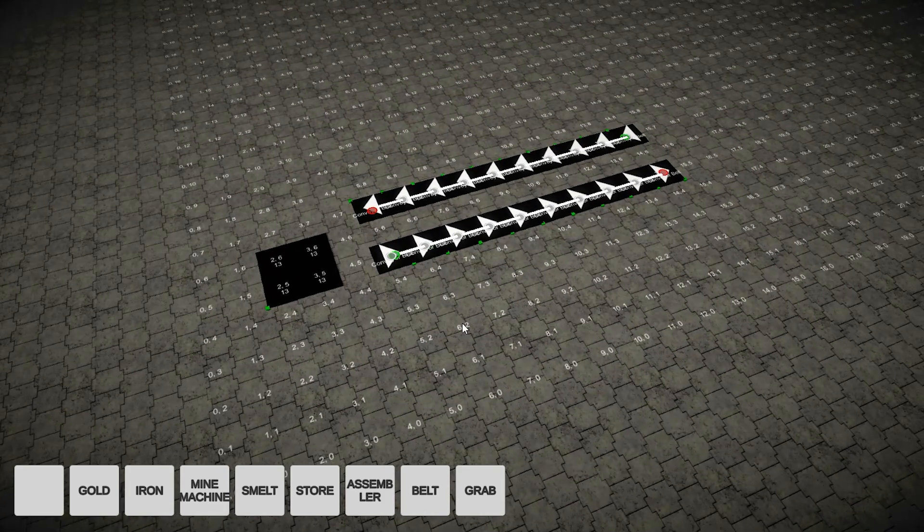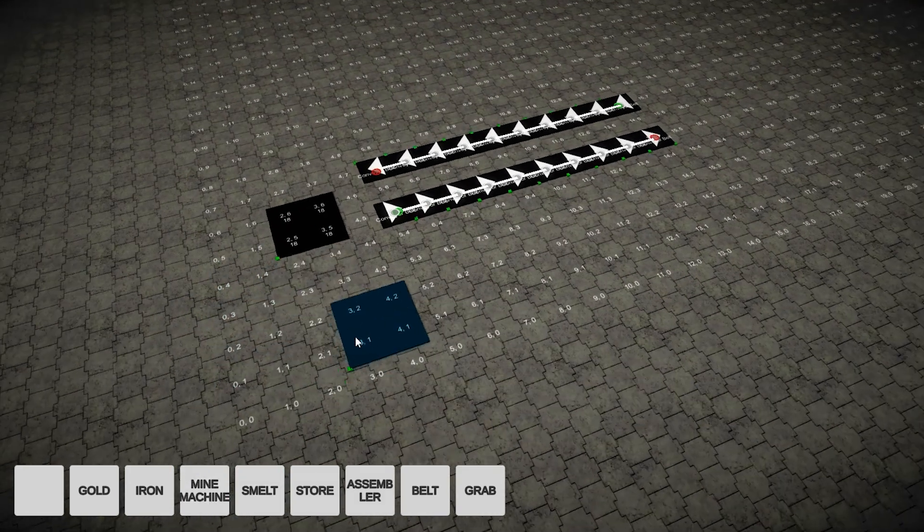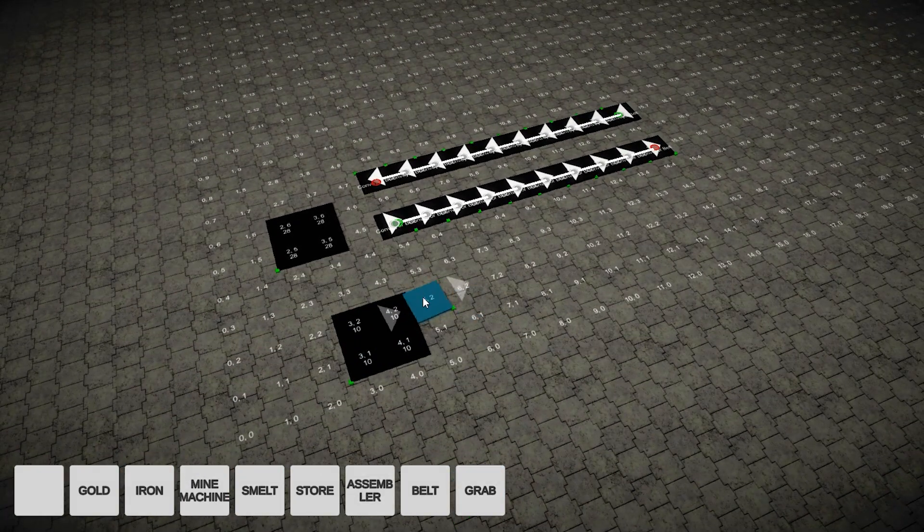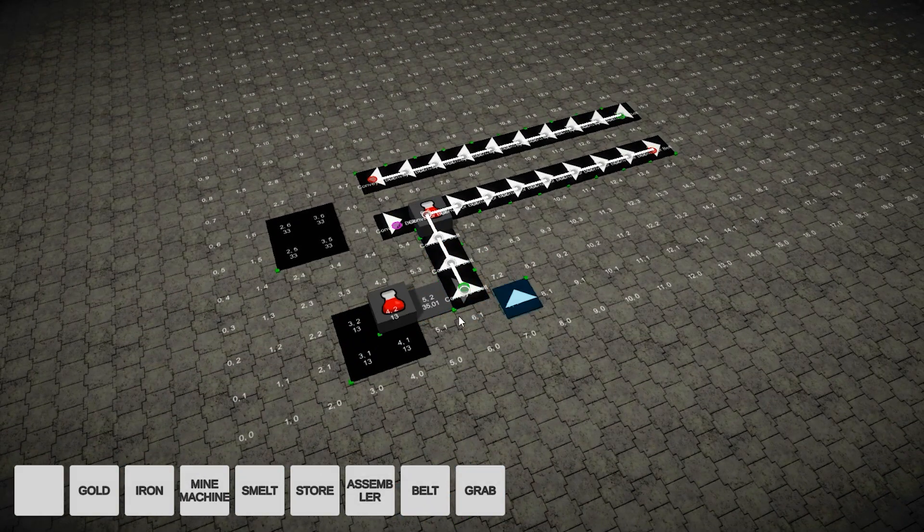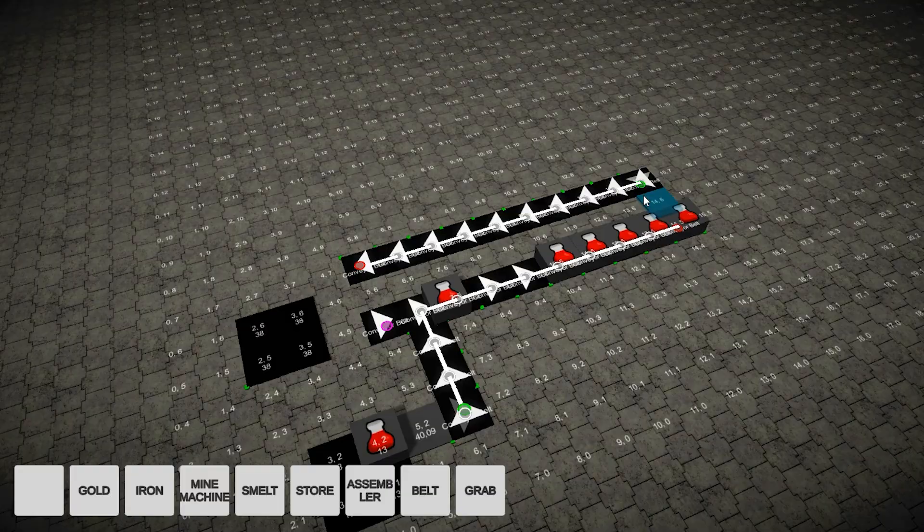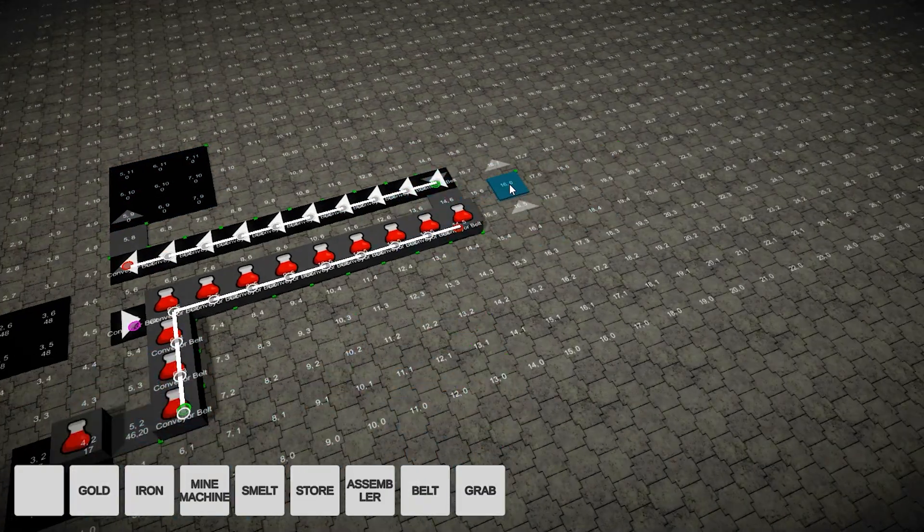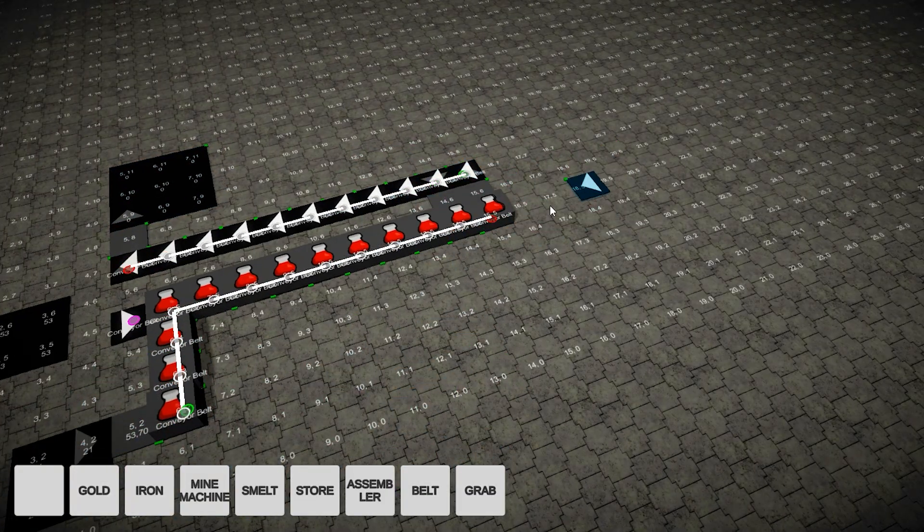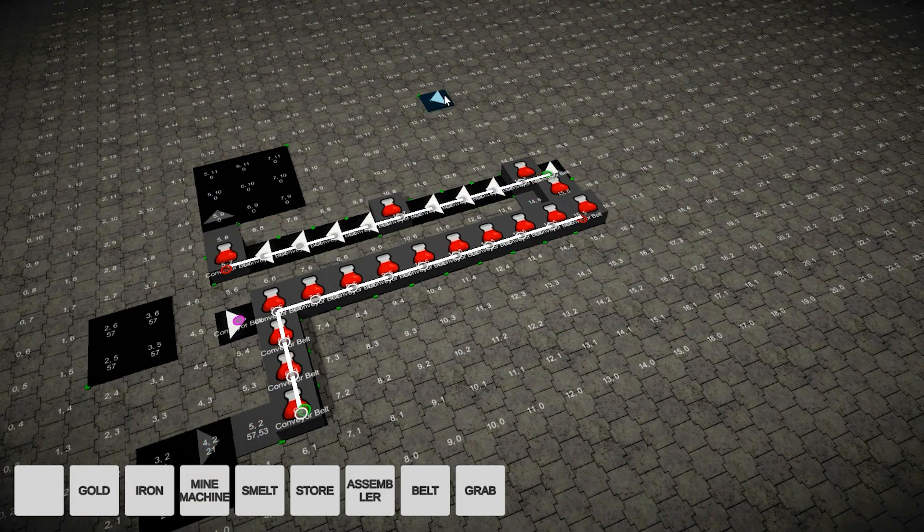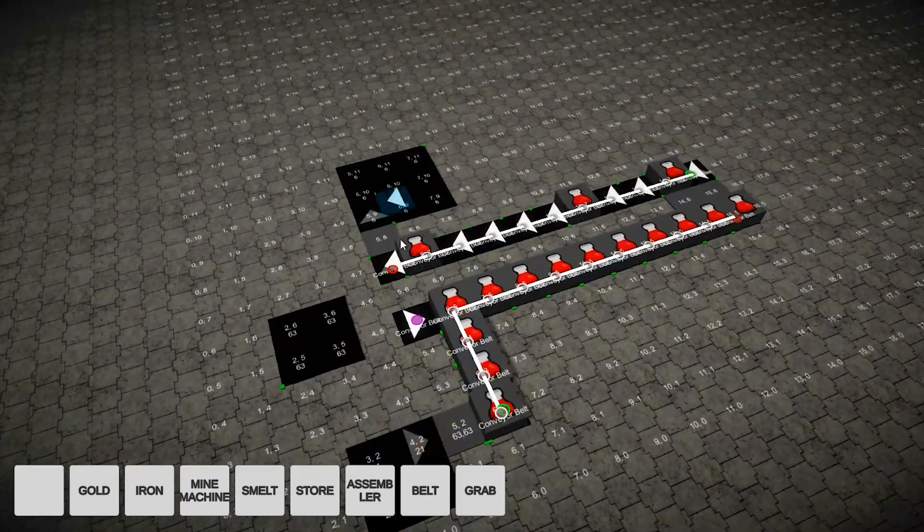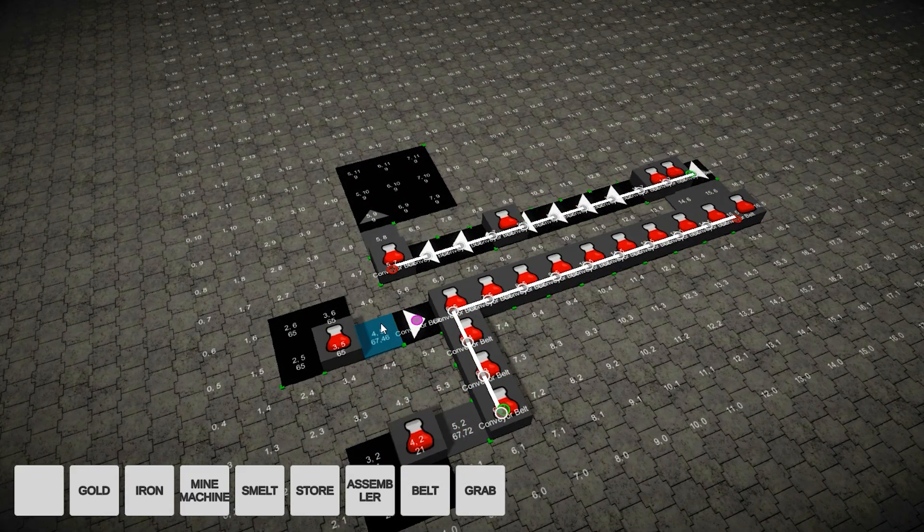With that I had a working base system, still needing lots of rules but the basics were there. Buildings can be placed, the mining machine generates resources, the grabber takes those resources and drops them on the belt, the belt moves it around and the final grabber takes it from the belt and drops it in storage.